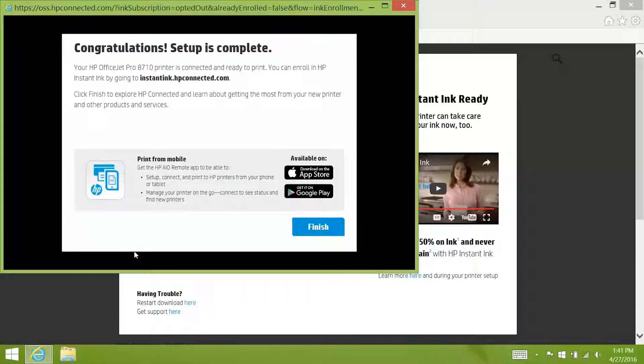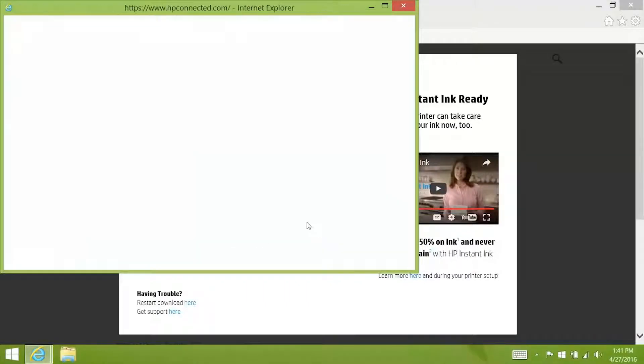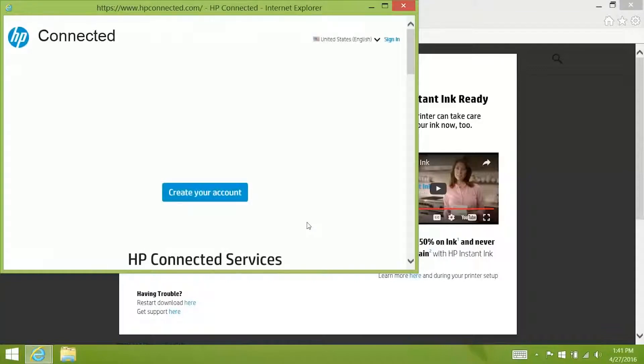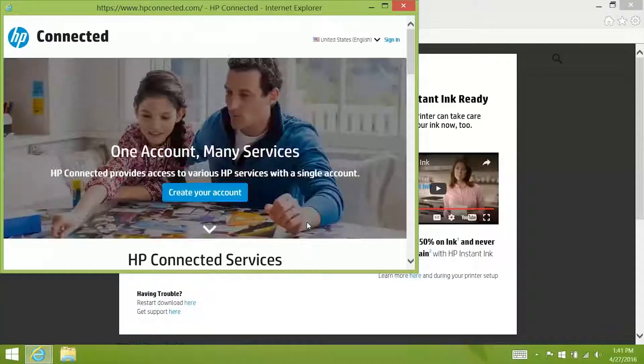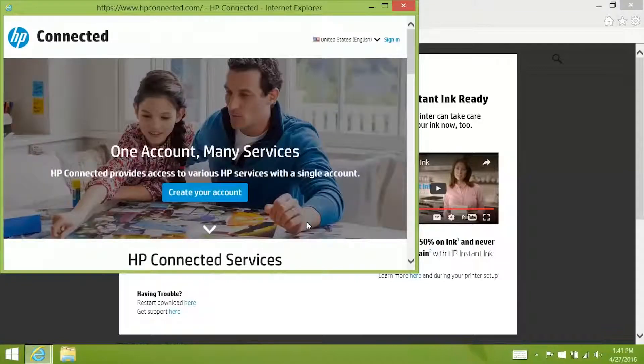And that completes the software setup for your printer. Click finish. HP Connected will open automatically. This is where you can set up your printer for e-printing as well as manage other web services.